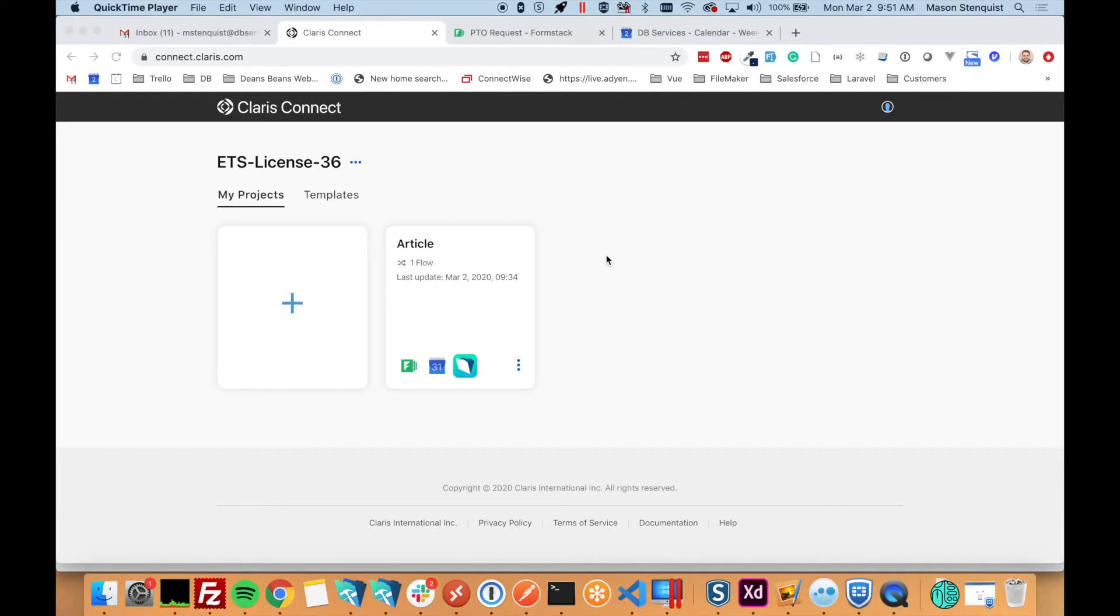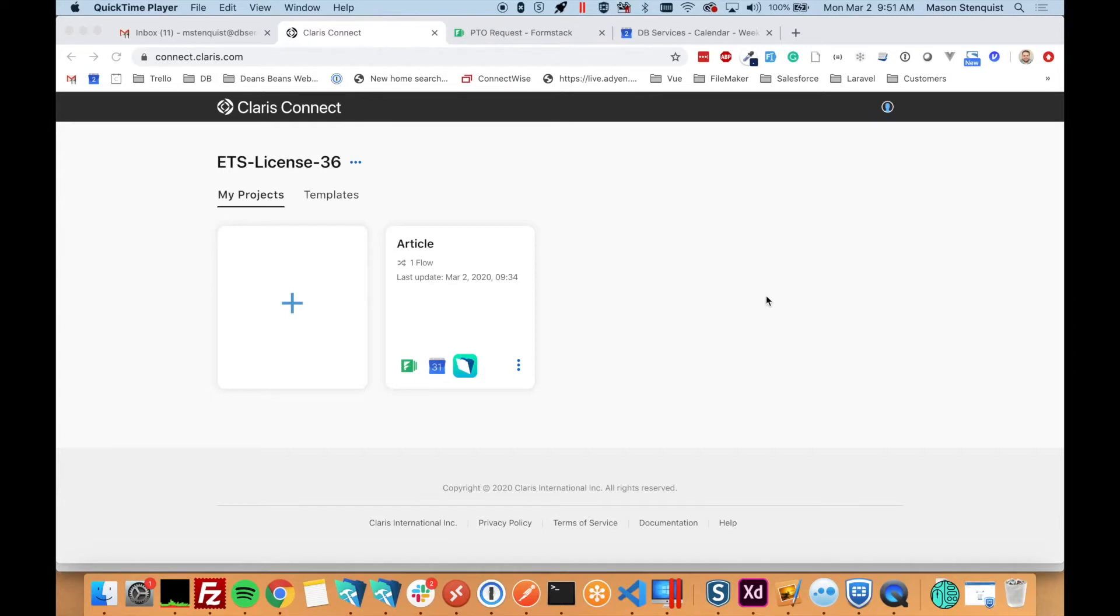And what it is, is it's a platform that allows you to integrate with lots of different services, makes it really easy, works really well with FileMaker, and lets you integrate all these different services, make workflows that work together, and does it really easily.